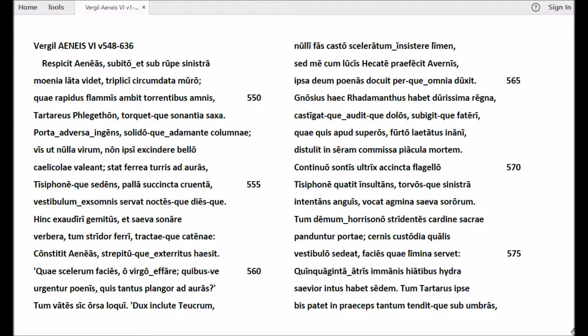Porta adversa ingens, solidoque adamante columnae, vis ut nulla virum.